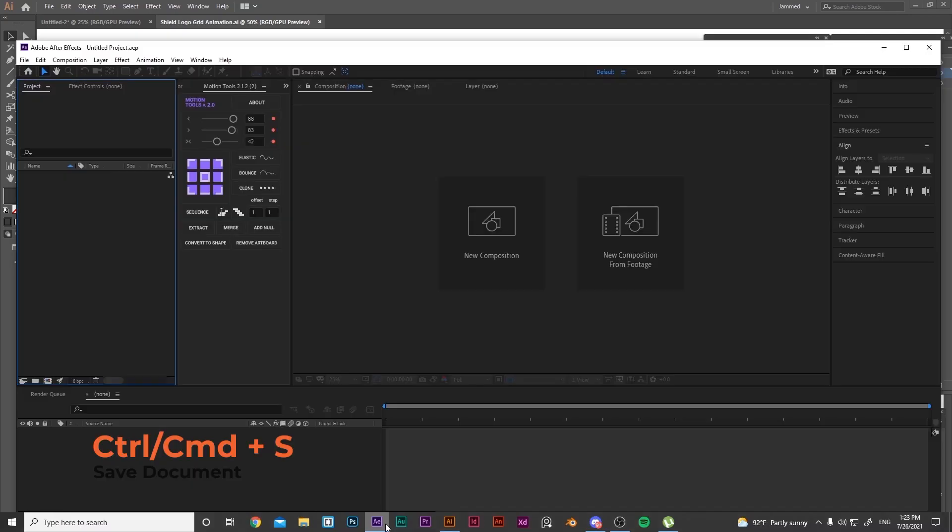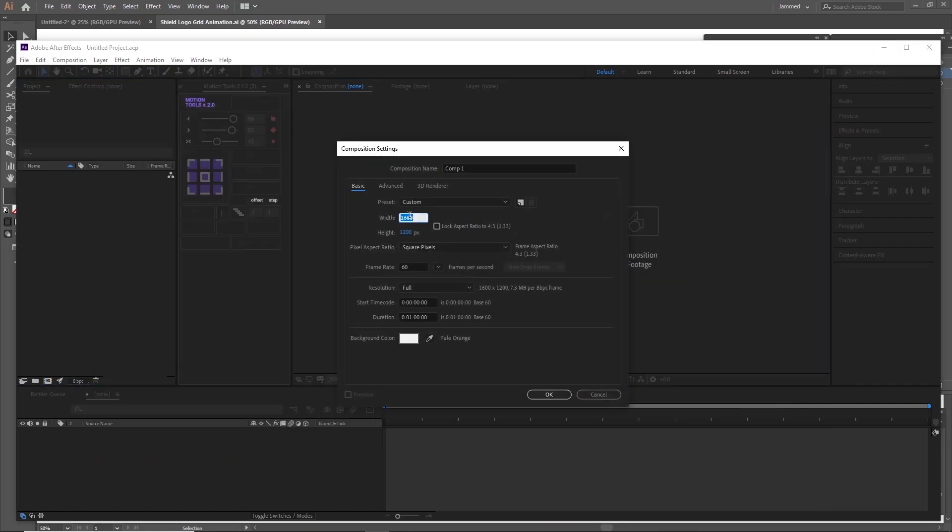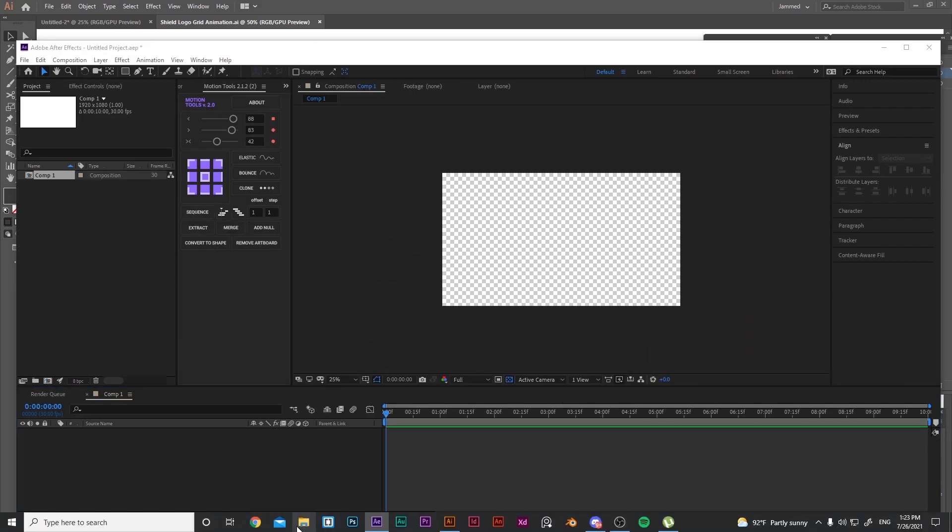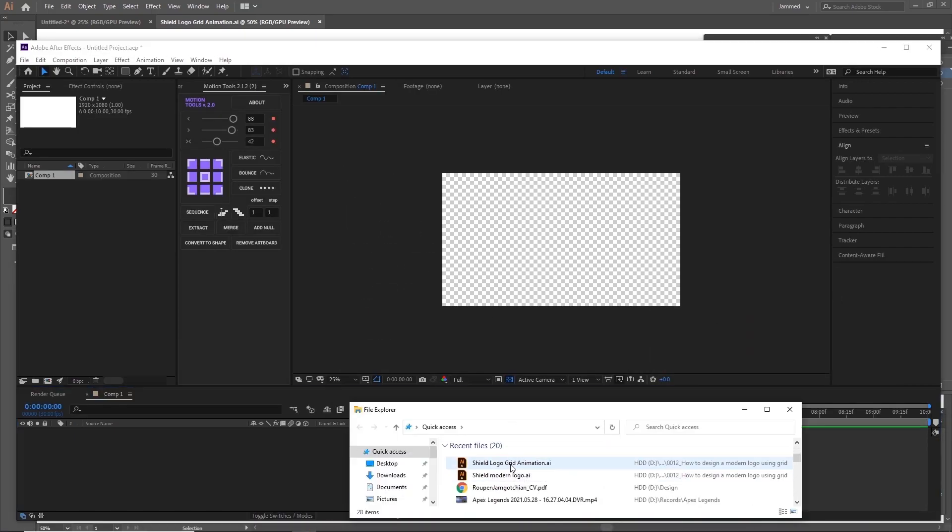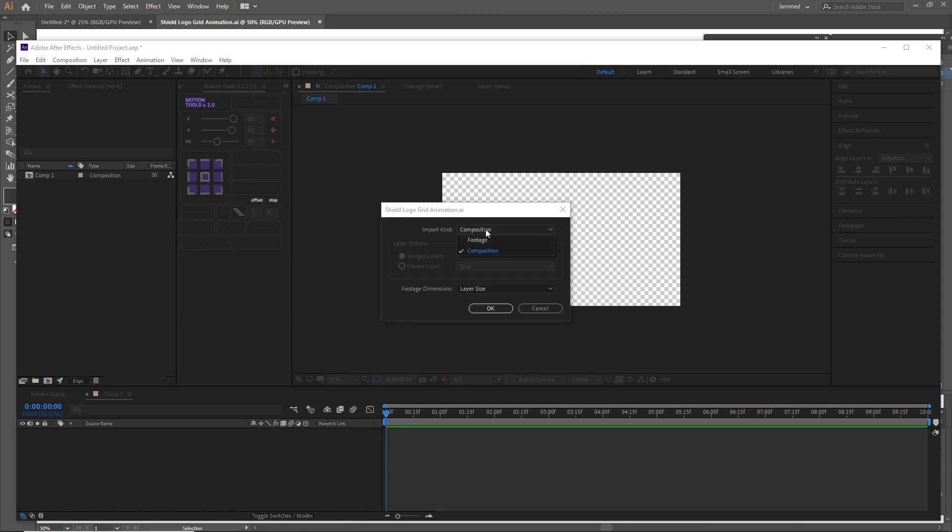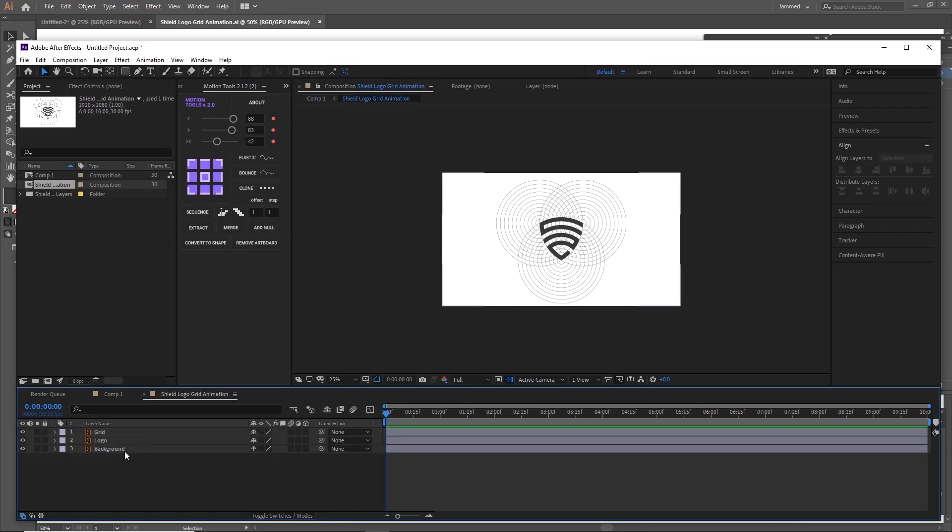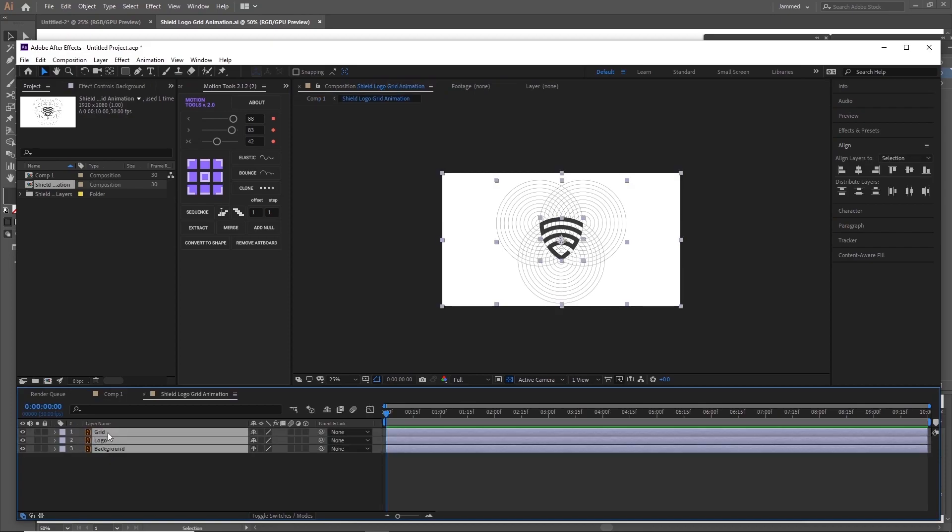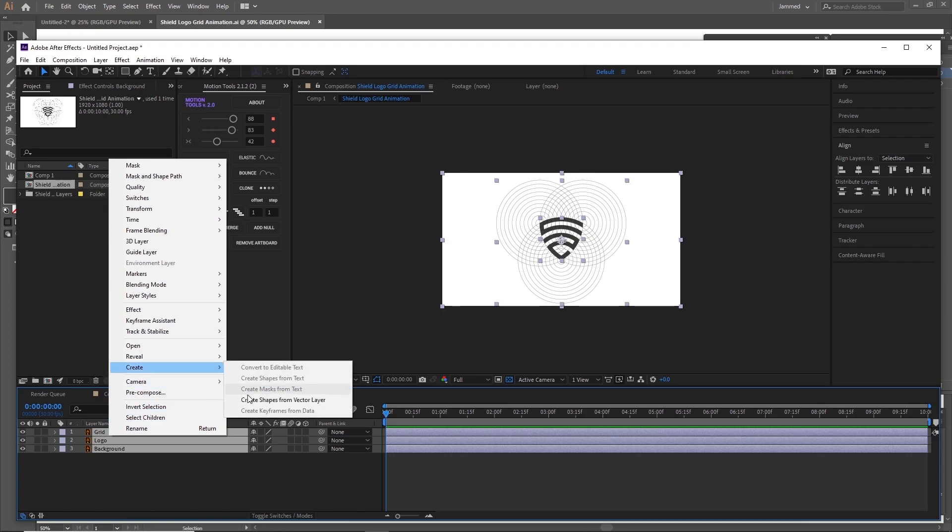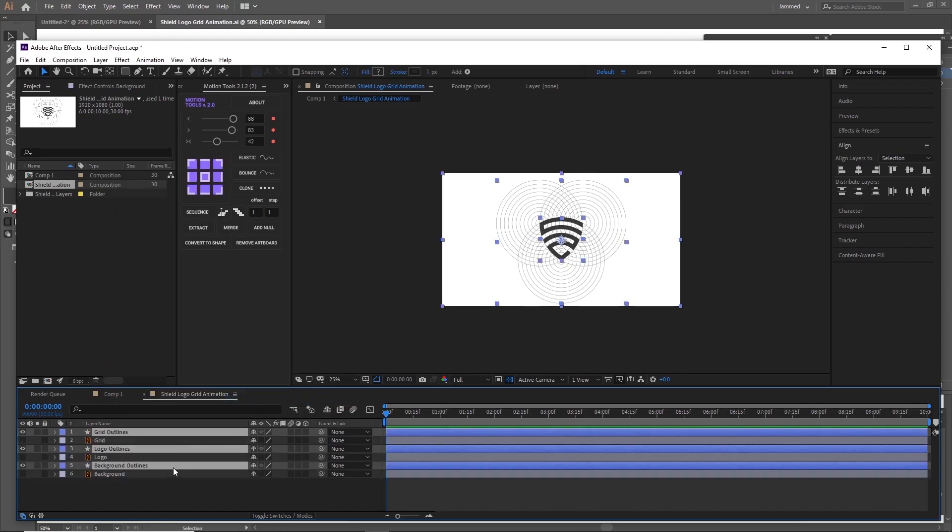Now head on to After Effects and open a new composition which is 1920x1080 and choose 30fps and create it. Now we're going to drag the Illustrator file that we just created and drop it inside of After Effects. Now we're going to double click on the composition that we just imported. Select all three layers together holding shift and right click on them and click create shapes from layers. Everything now is converted to a vector path. Now take the shapes that we created and move them to the top.